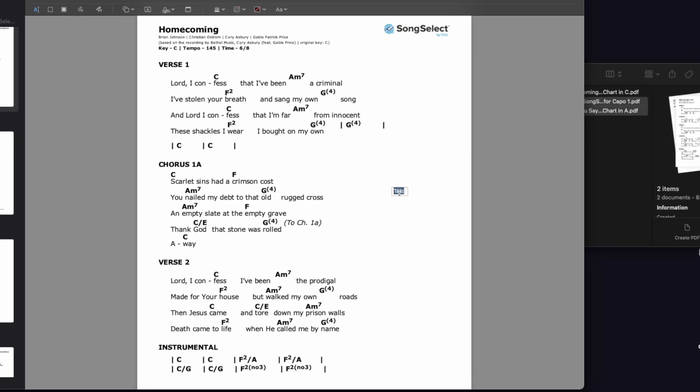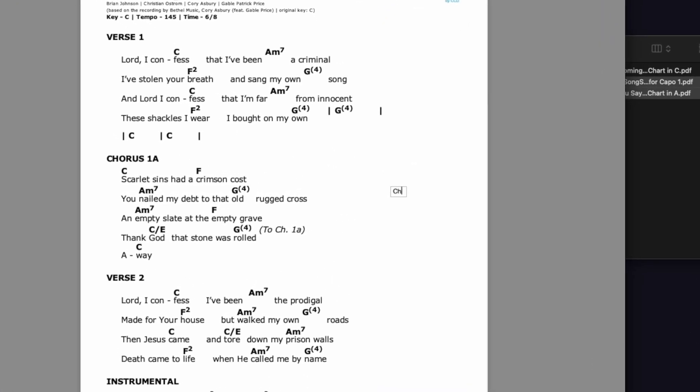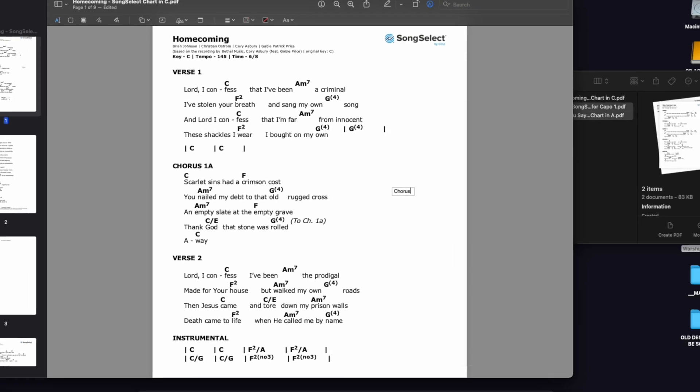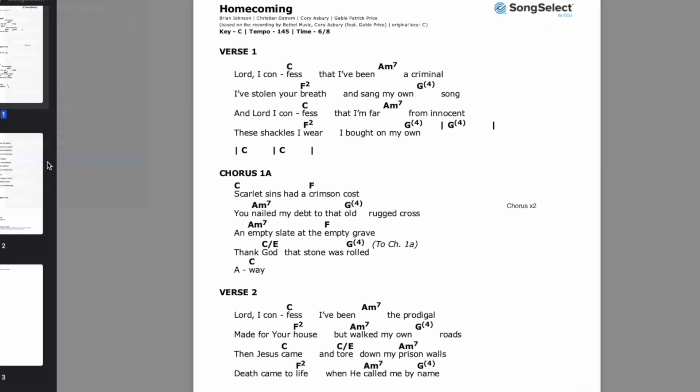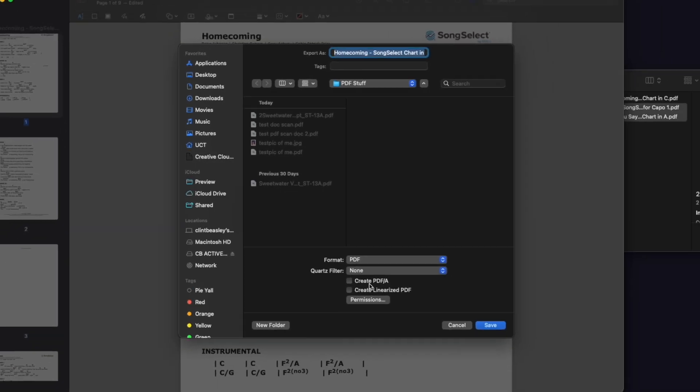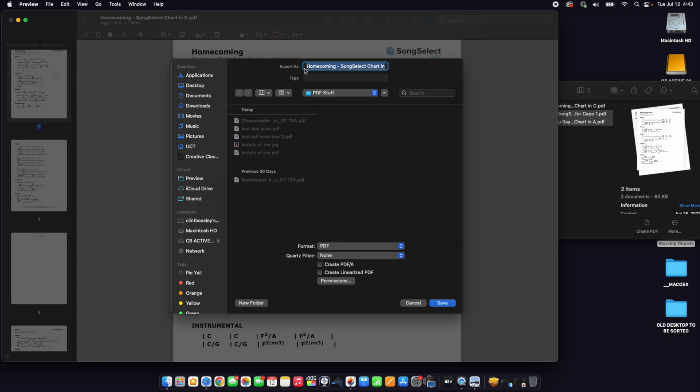Then you can mark it up, do whatever you need to, add your signature, then go to File, Export as PDF, and it will export all as one PDF. You can send it to whoever you need to, you can print it, you can send it to a device — for instance, an iPad as your music stand. You can use it however you wish.